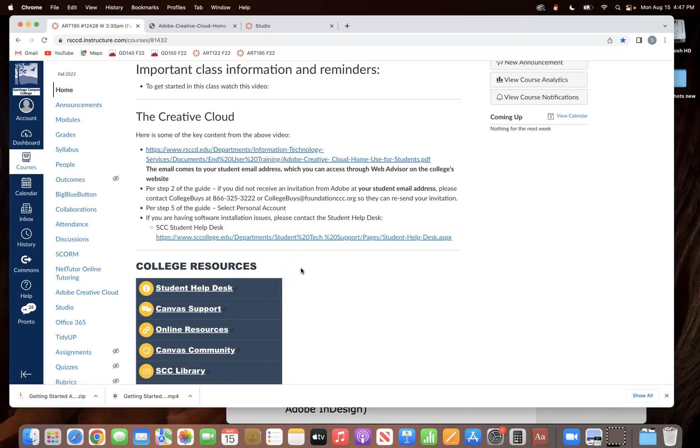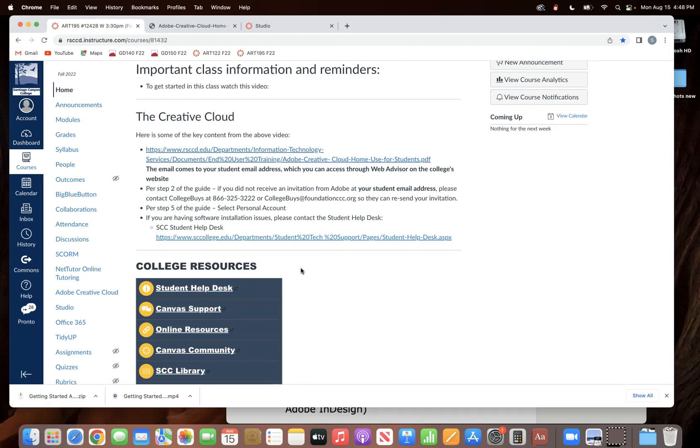The purpose of this video is to help you get up and running with the Creative Cloud this semester. If you have already downloaded the Creative Cloud and have Photoshop and Illustrator running and whatever else you may need, then you don't have to watch this video.